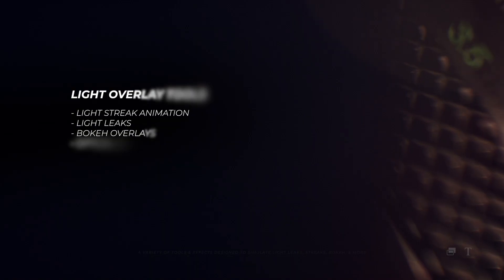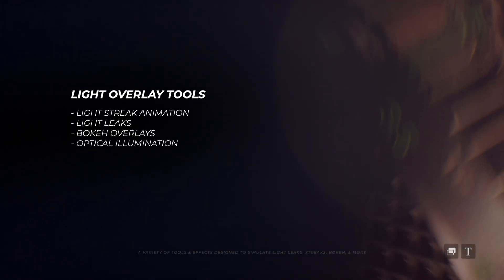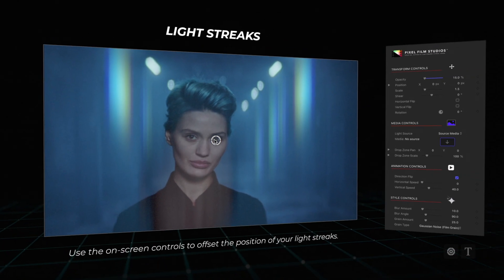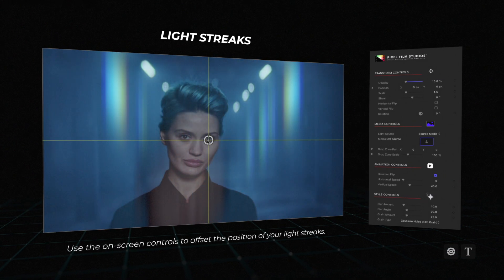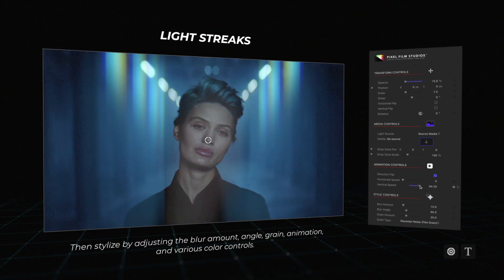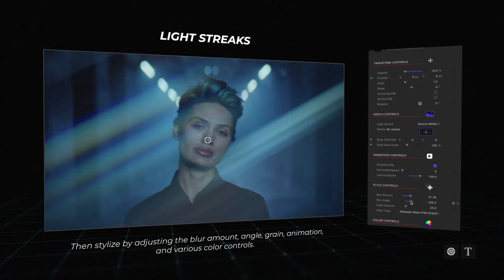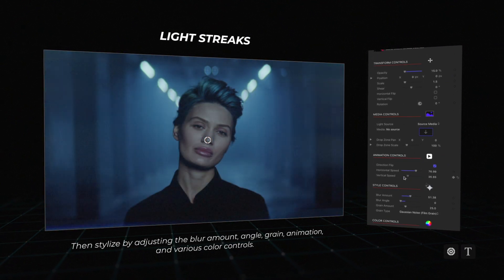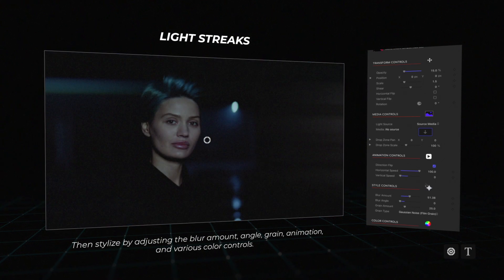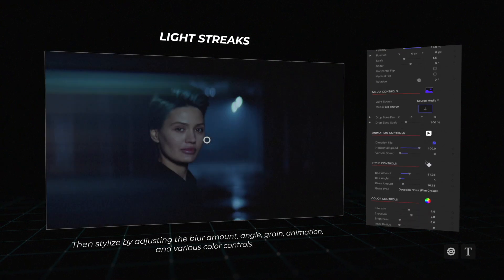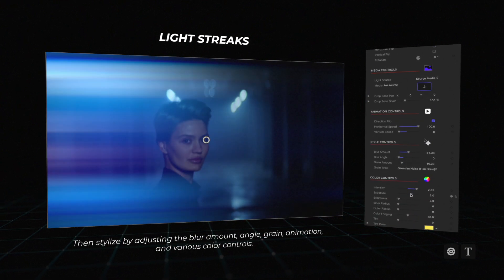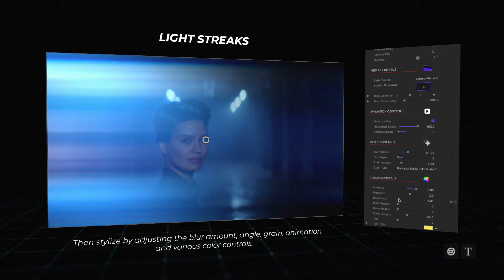Light overlay tools — Light Streaks: Apply fully customizable light streaks to your media with the ability to animate in a horizontal and vertical manner. Then stylize by making adjustments to blur, grain amount, color controls, and more.